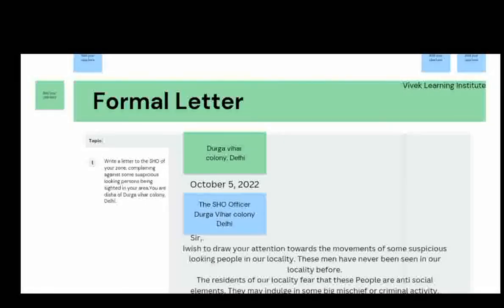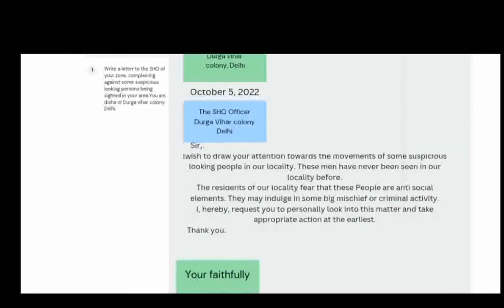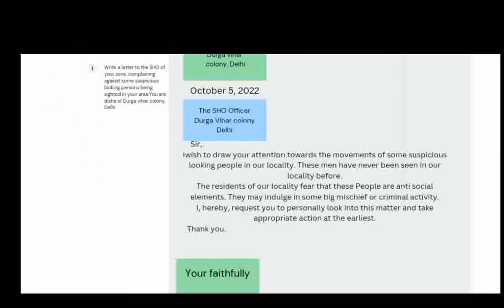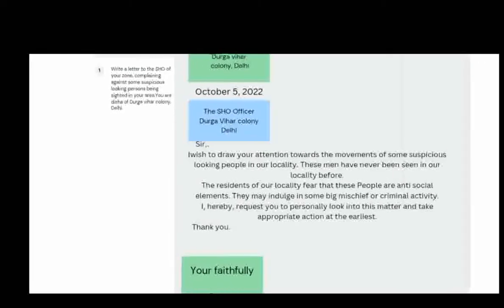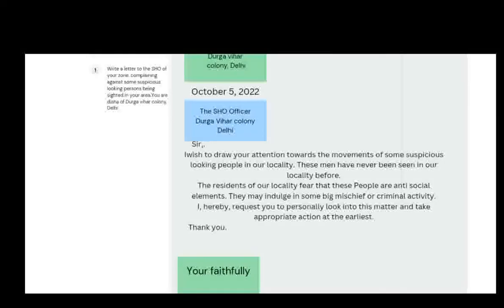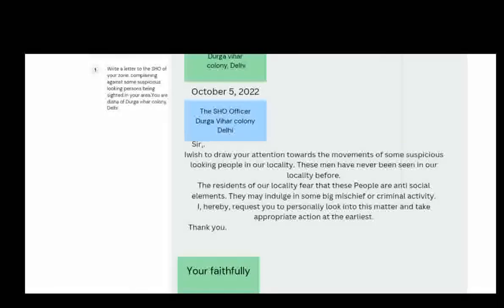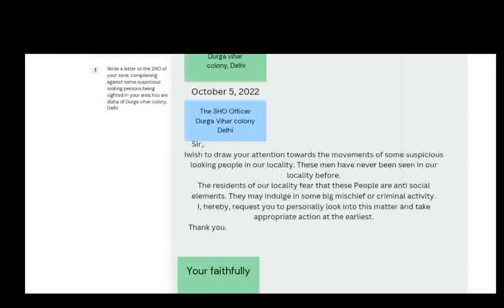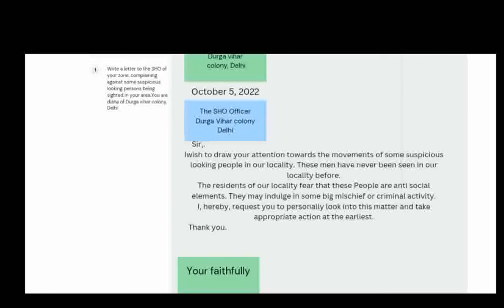This is the receiver's address. Now let's move to the main body of the letter. We start with 'Sir' — I wish to draw your attention toward the movement of some suspicious-looking people in our locality.